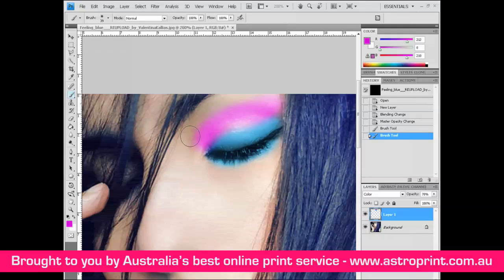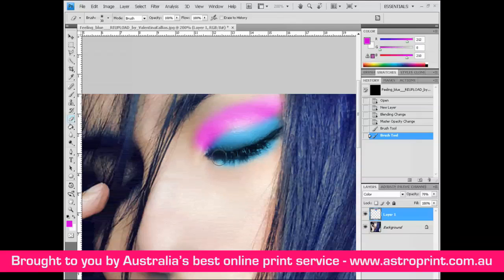If you want to erase something, use the eraser tool or press the E key, and erase here and here.